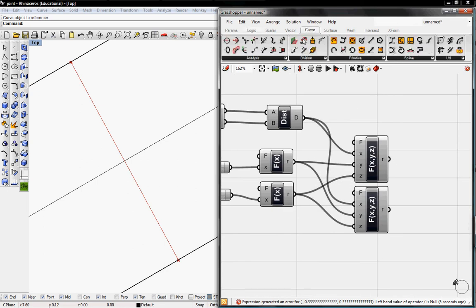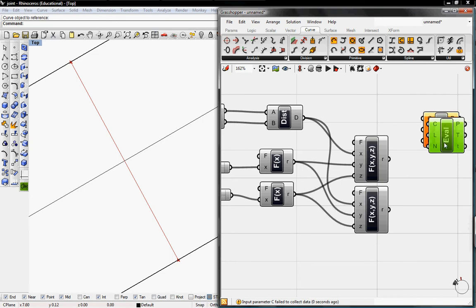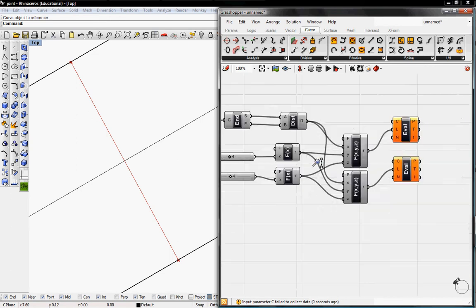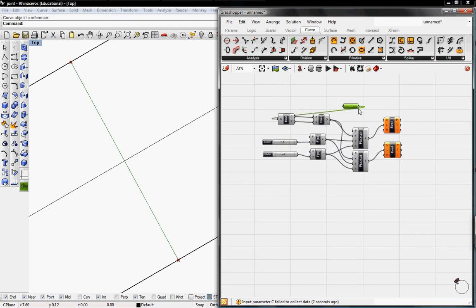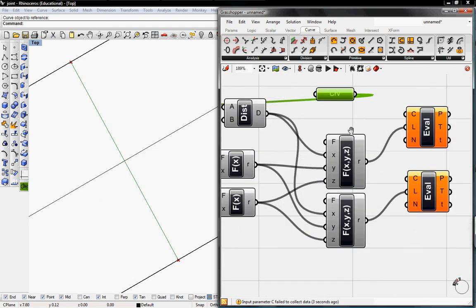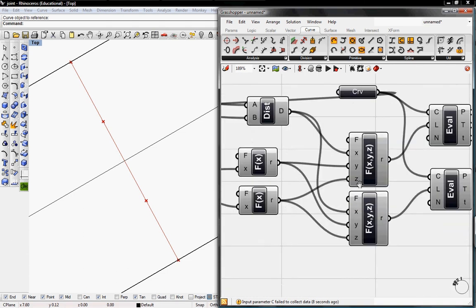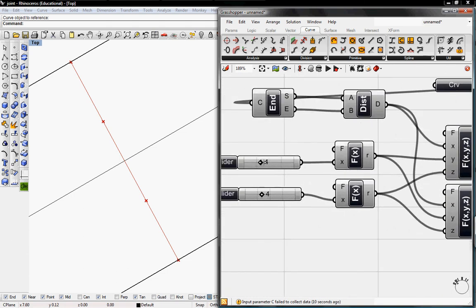Next we're going to go to Curve, go to Analysis and grab the Evaluate Length — I need two, one for each resultant. I'm going to drag this curve over and put the curve into C. Now as you can see, if I move these sliders the points are driven further apart, which will dictate where the circles will be and which will dictate how wide the joint will be.